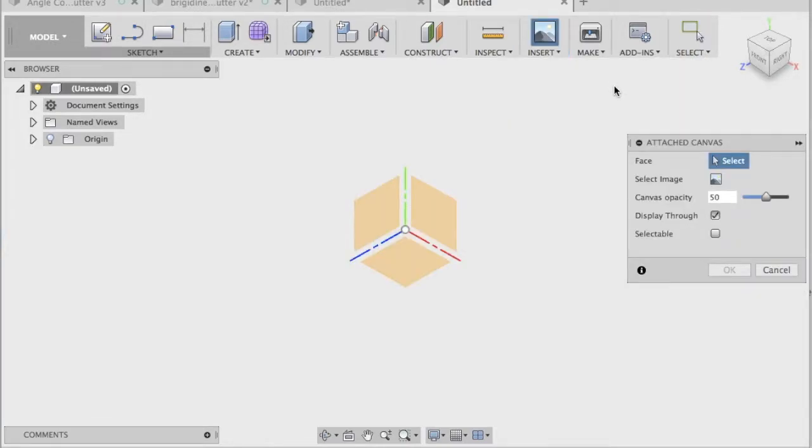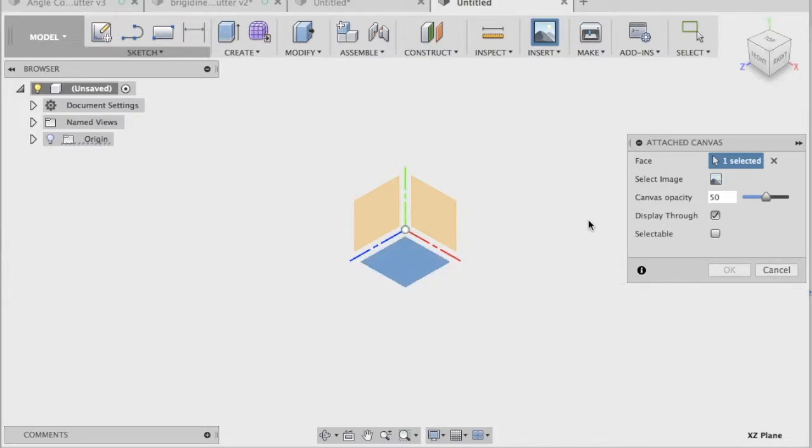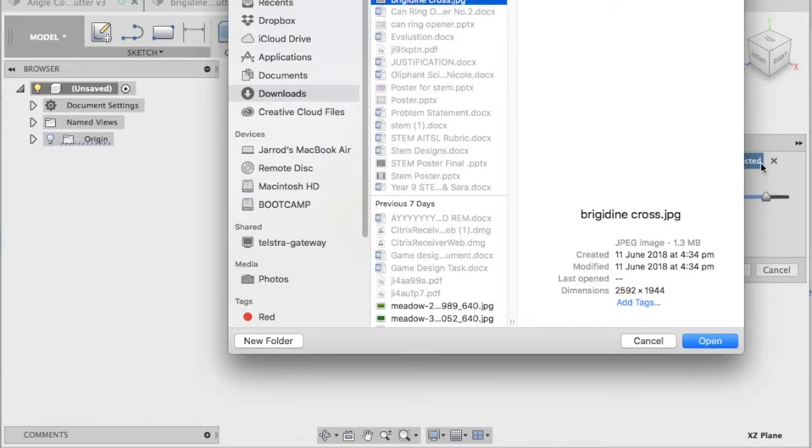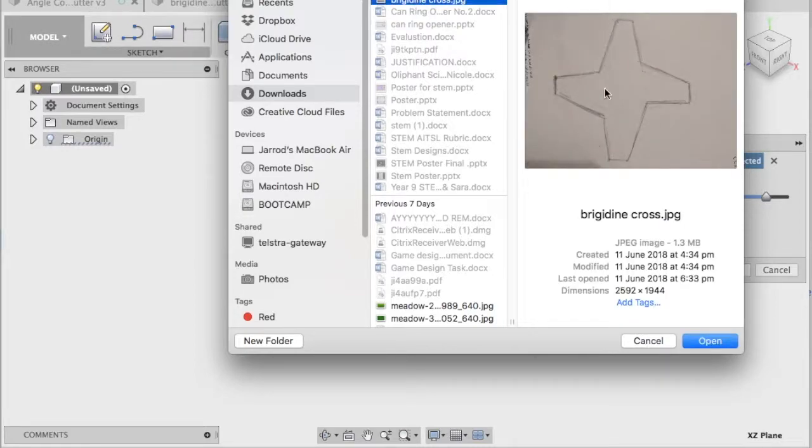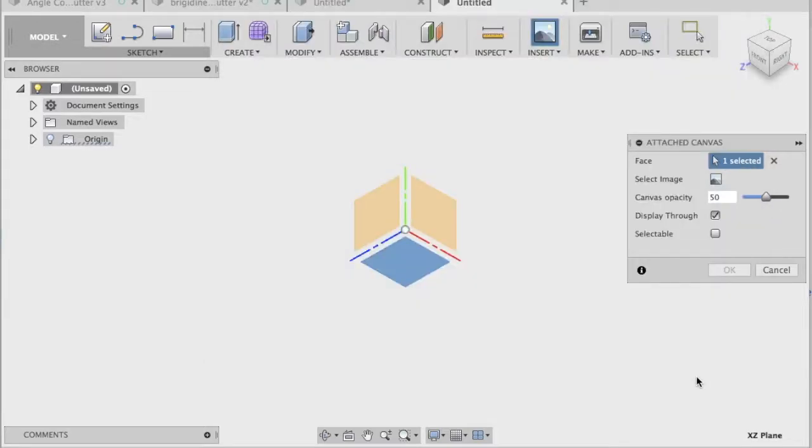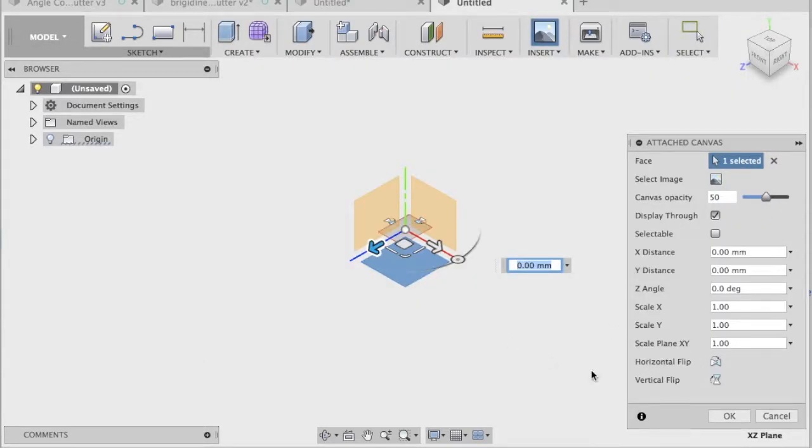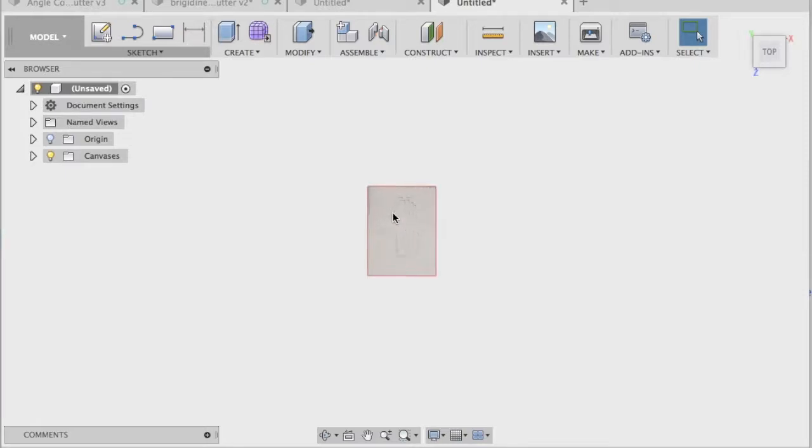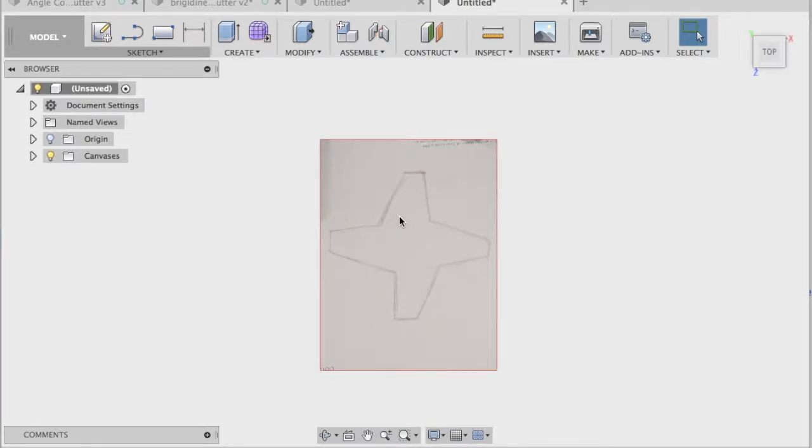First thing it's going to ask is what face, what plane do we want that on? That's the plane I want to work on. So I'm just going to select there. And then it's just a matter of selecting the image. So just browsing to the image. And it's going to be the last one I used. Yes, that's the one we want. Hit open. And it's coming like that. So if I just zoom in there, you can see the design that I wanted.